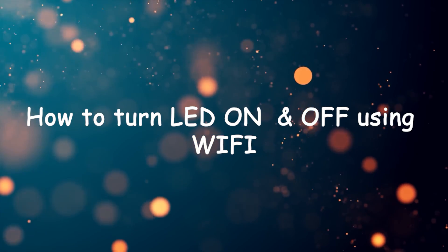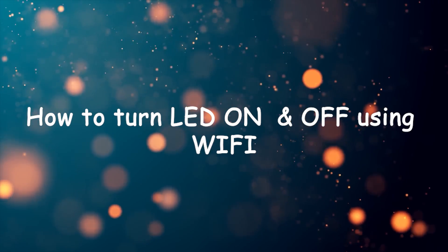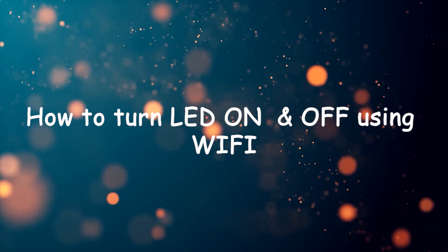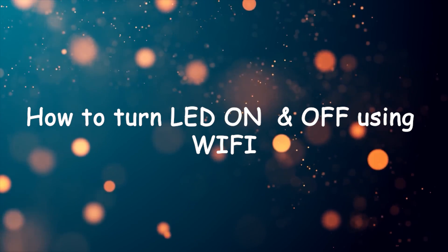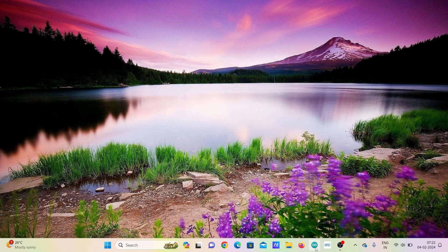Now I will show you how to control the LED using built-in Wi-Fi of ESP32.